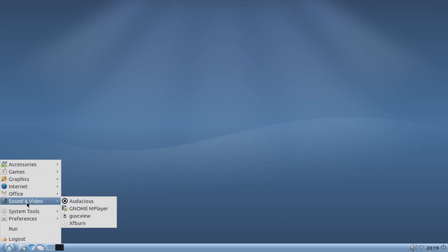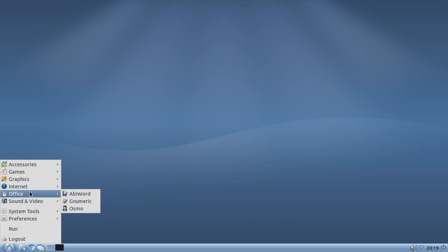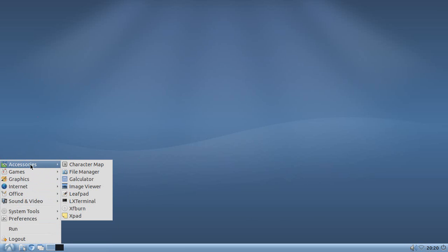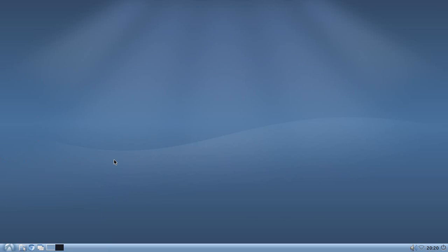This is one sweet looking interface, very streamlined. I like it, it's really cool. Anyway, this video is not about Lubuntu, it's about the clock.